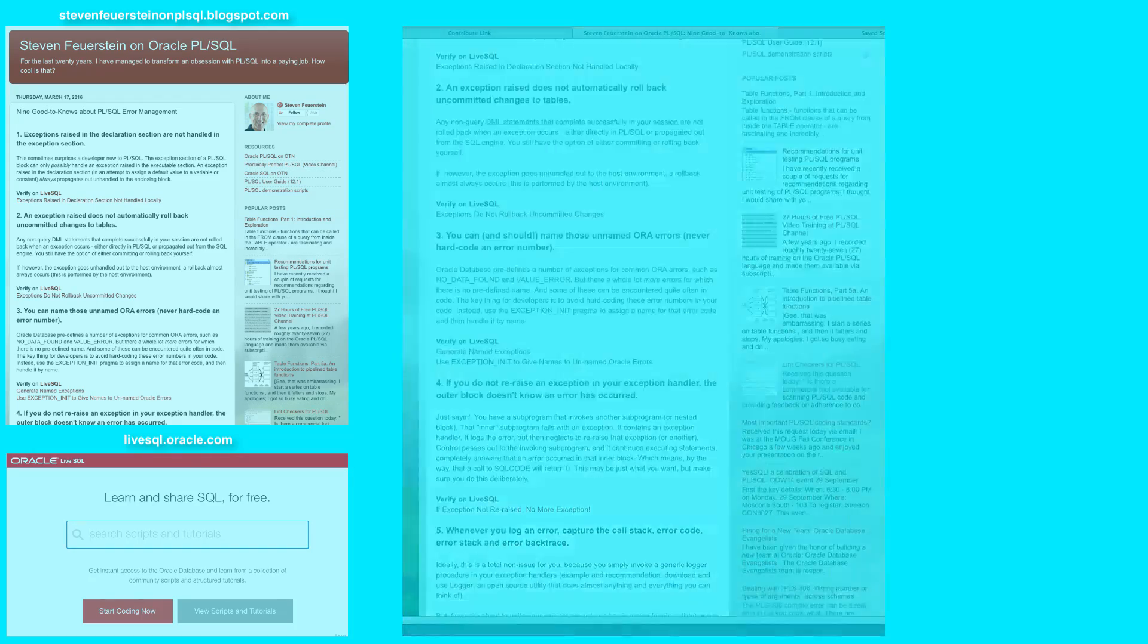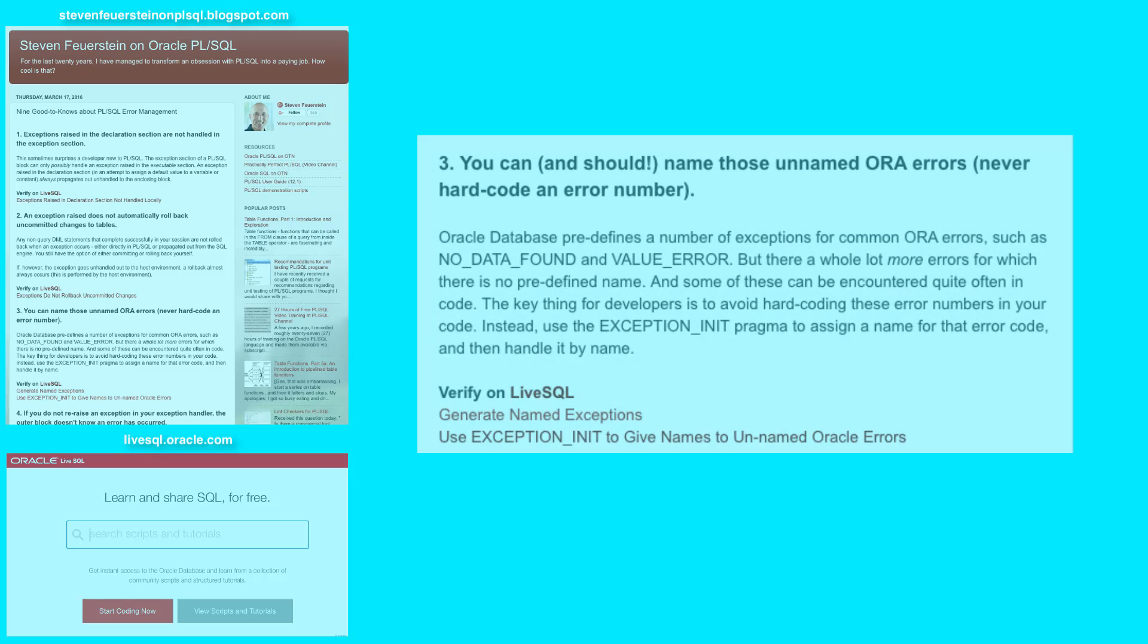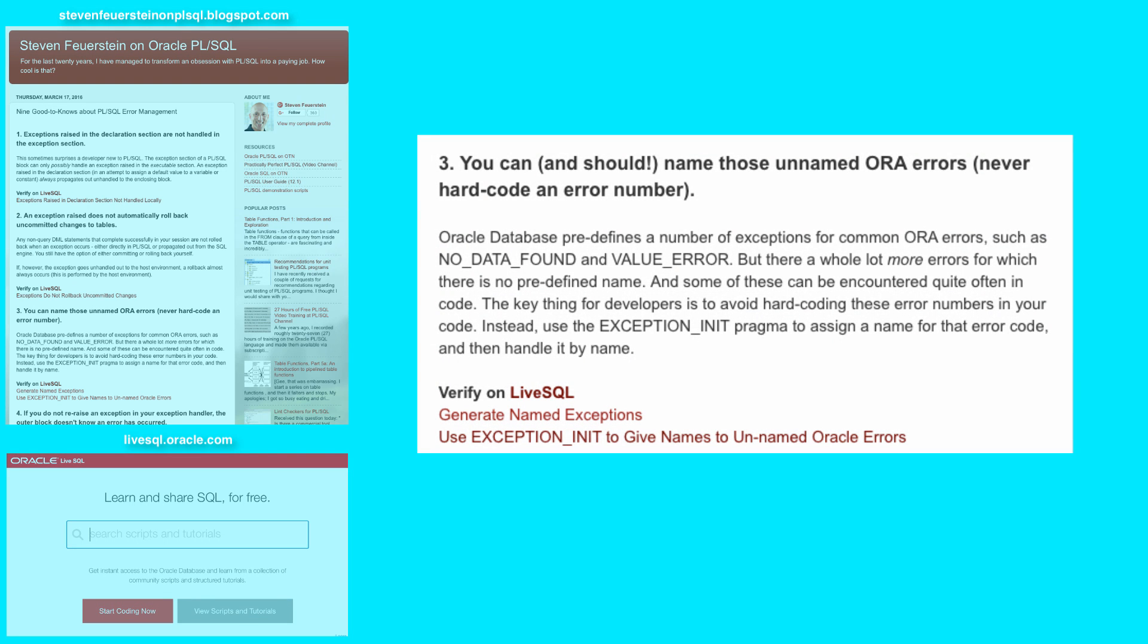Number 3. You can, and should, name those unnamed Oracle errors. Never hardcode an error number.